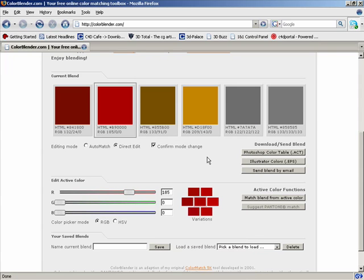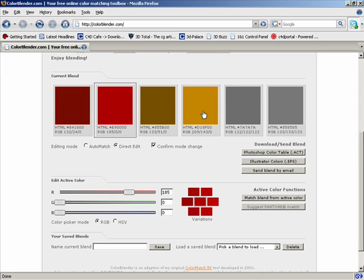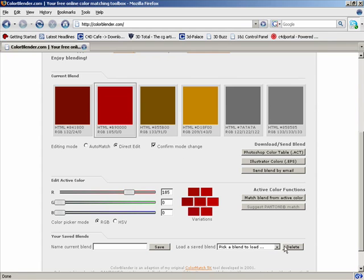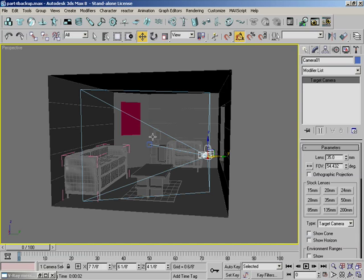So actually I'm going to keep that. And what you do is you can go over here and copy these RGB values. So you go 132, 24, 0. And on the lighter red, go 185, 0, 0. And our little mustard color is 209, 143, 0. And if you like this, you can always come down here and save it. You can name it, save it.